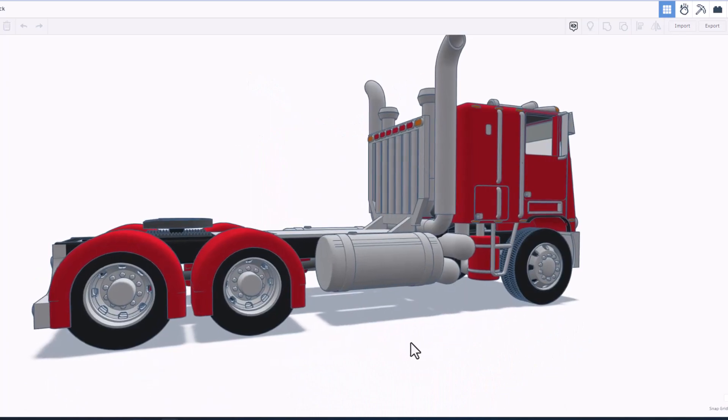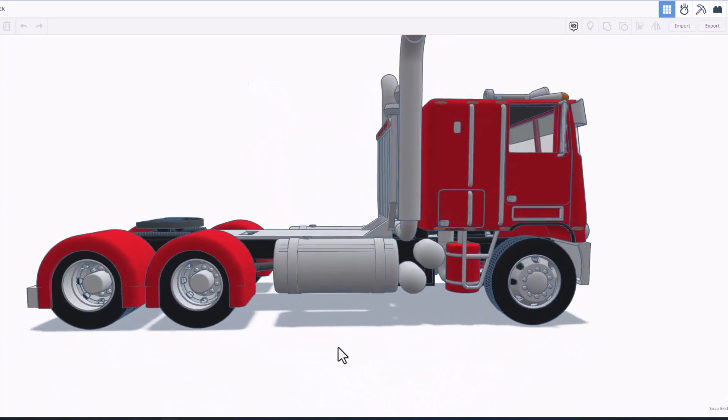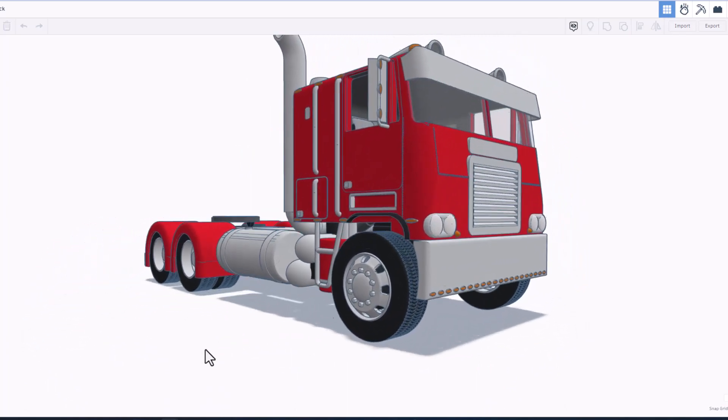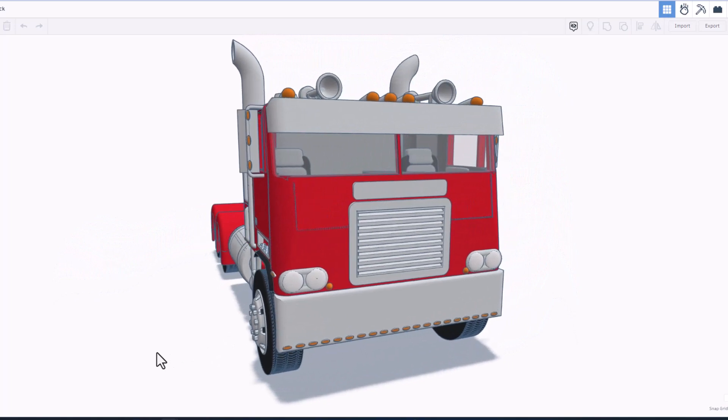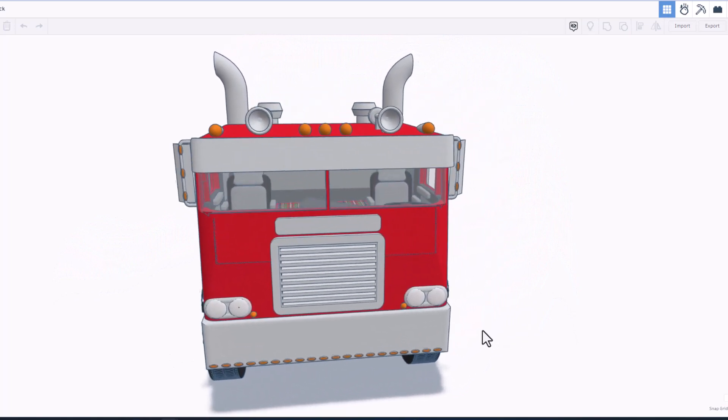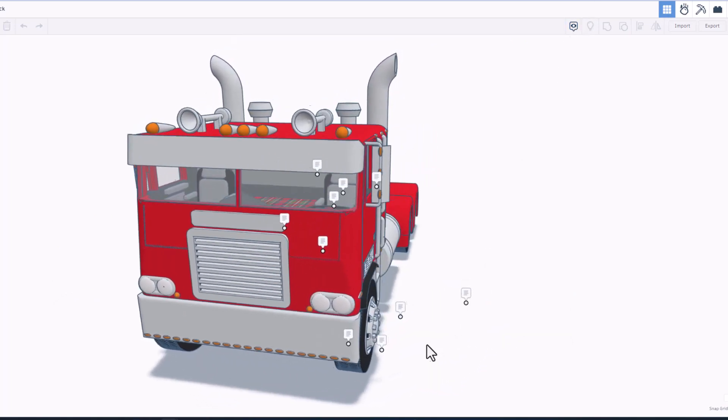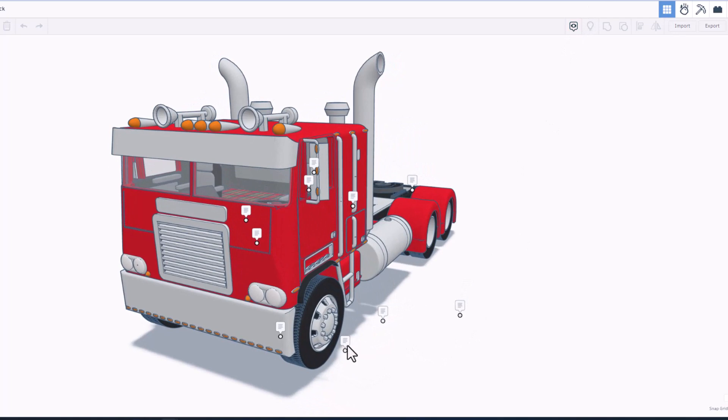Oh my gosh, there are so many cool details on this sweet Freightliner. Let's quickly turn those notes back on and see just what Gazapro has shared with us. It notes that Gazapro made almost every part of this truck.